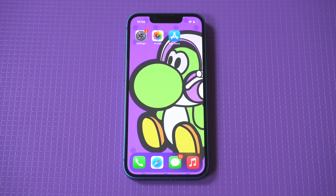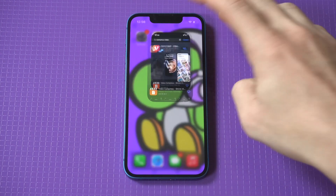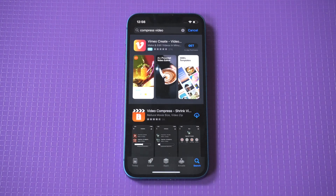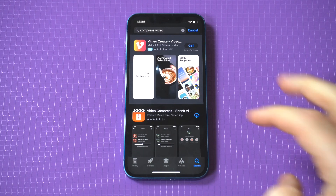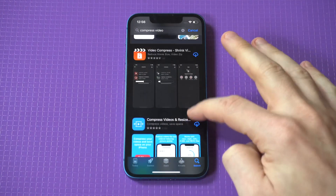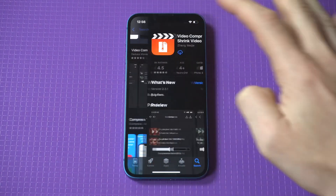What's cool is there's a free app to do this. You simply go to the App Store, type in 'compress video', then click on the first result — it's got an orange icon.